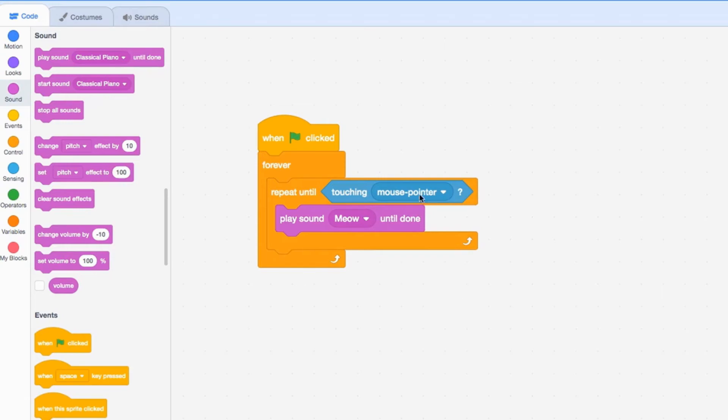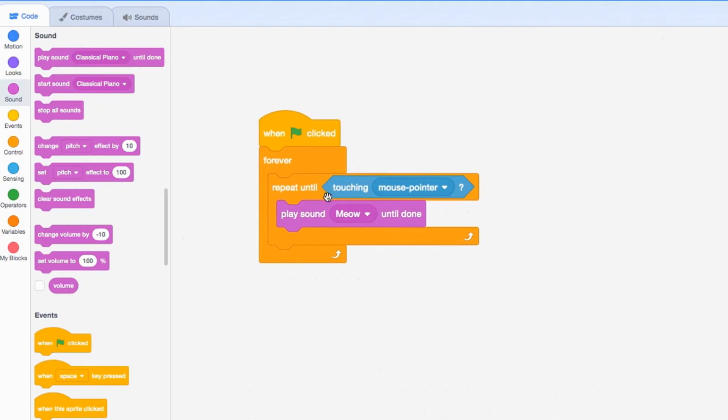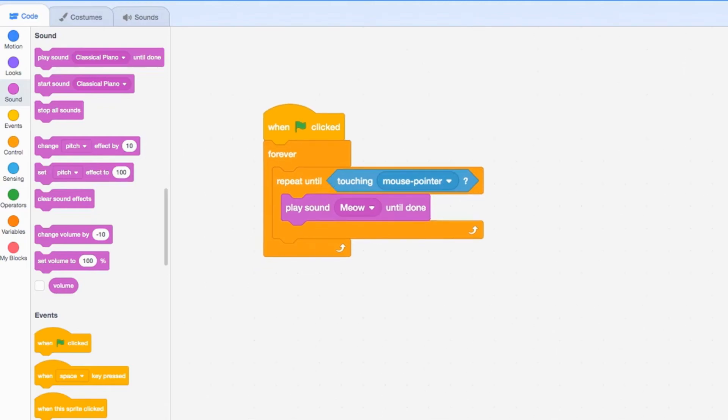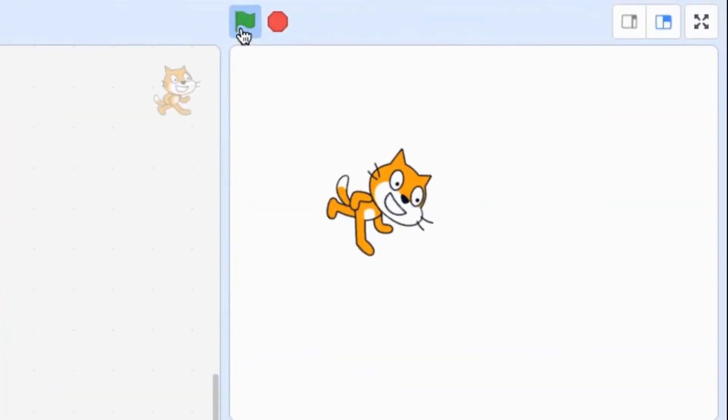What this does is basically it's going to repeat the meow sound until I touch the cat. We'll go over here and press the green flag. And then it stops. This goes on and on since it's in a forever loop.